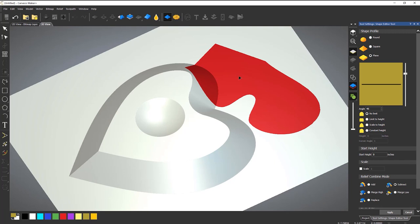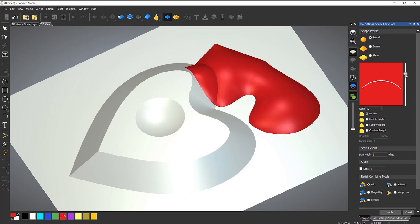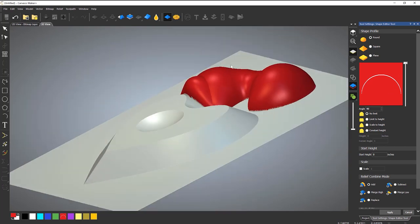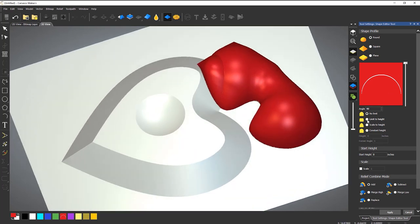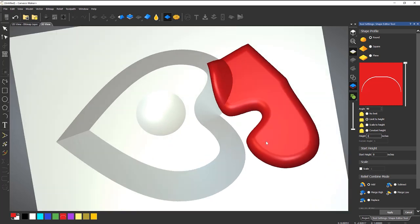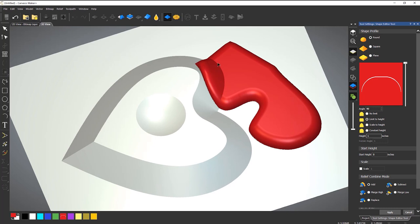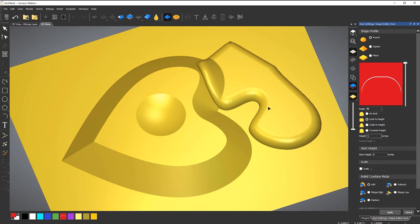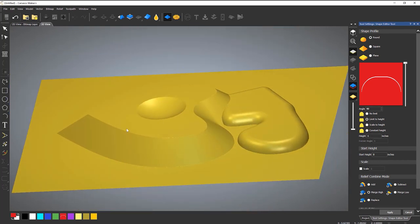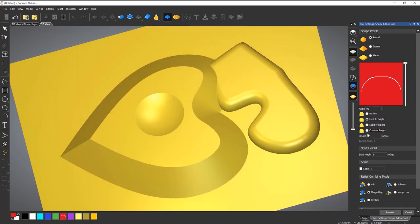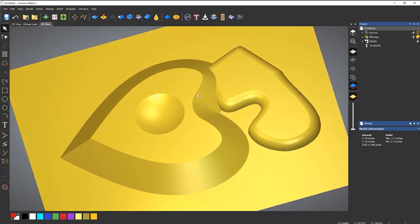You can also just double-click on the screen and it will choose the color. Now if I go to Round, go back to Add, and bring that up — it will then create a relief based on that color. Let's limit that to height, maybe Merge High. You can see it's blending in nicely, so select Apply and then close. If you bring an image in and reduce the colors so you can select them, you can create reliefs to those particular colors.